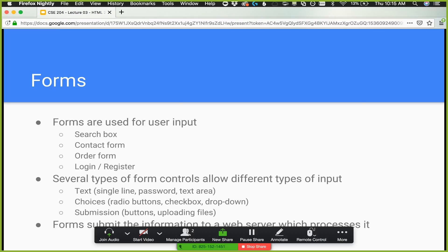We can do radio buttons using input type equals radio. We use the name attribute to group multiple radio buttons together — radio buttons are for a list where you can choose one option. They all have the same name attribute for a set of choices, and only one with the same name can be selected at a time. We use the value attribute to indicate the value sent to the server when that one is selected. There's also a checked attribute to pre-select a radio button.